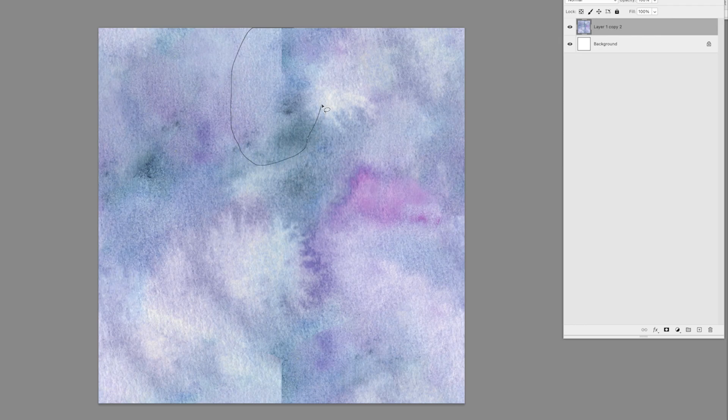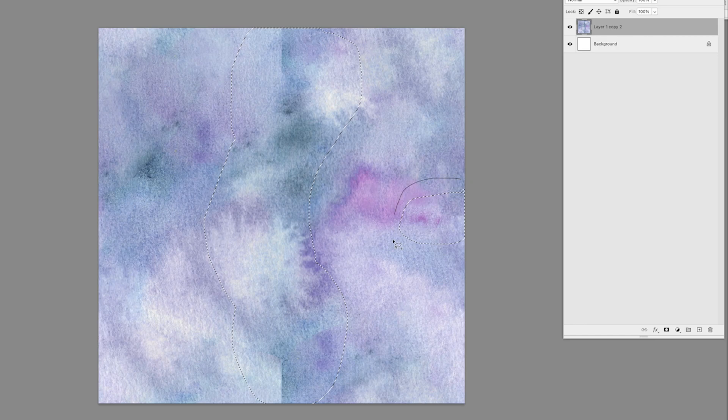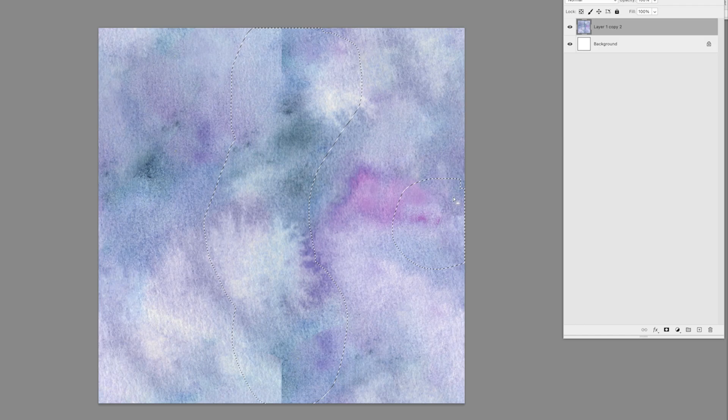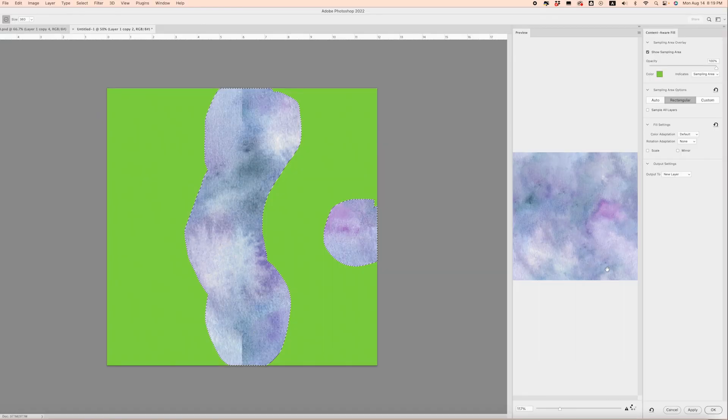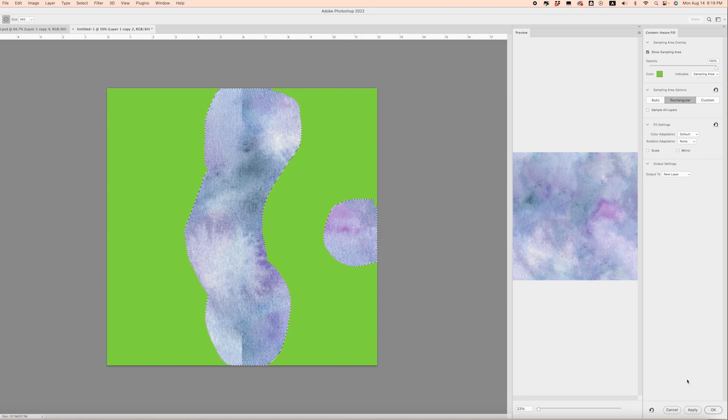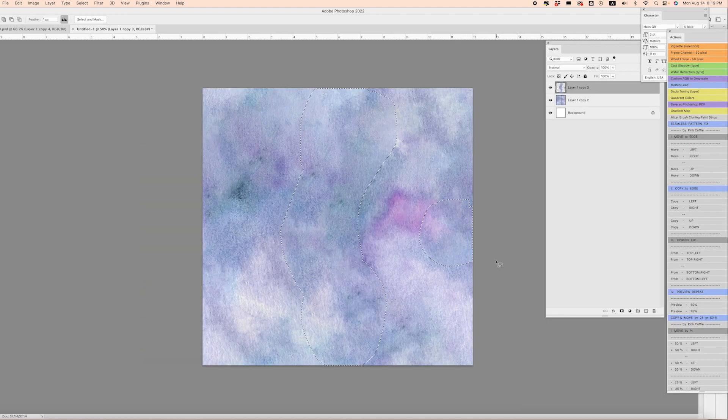I'm seeing some areas right here. Honestly, the bigger you make these areas, your selection areas, the more information Photoshop has to pull from. That's looking a lot better. Let's click OK, and that is looking pretty good.